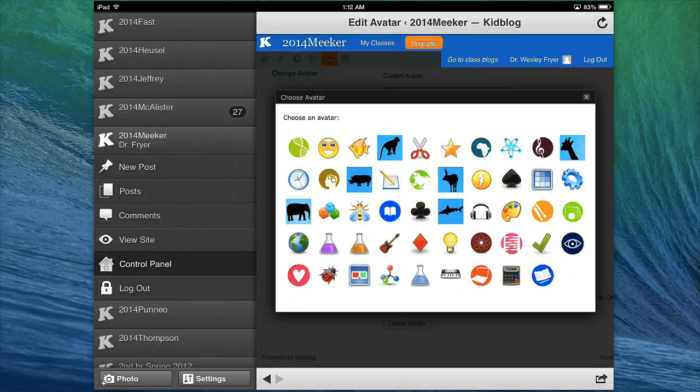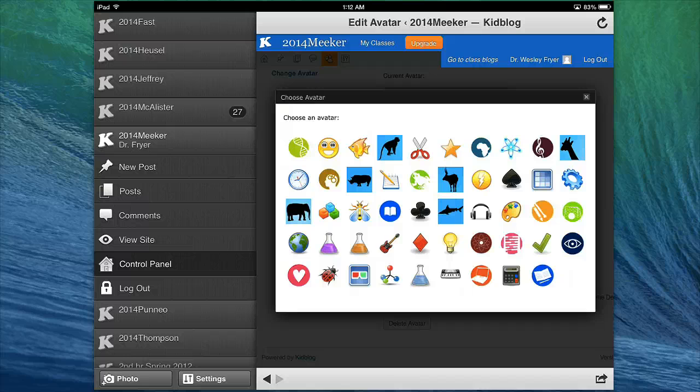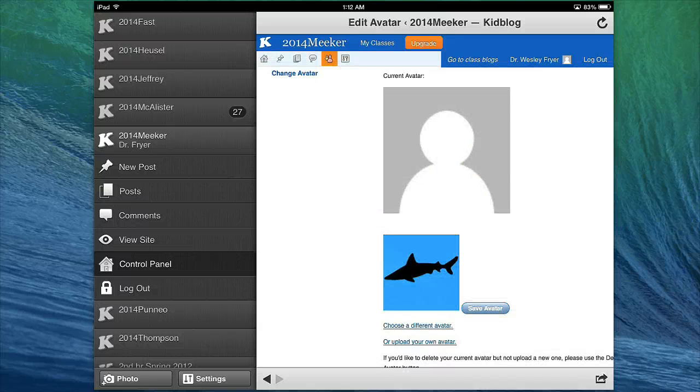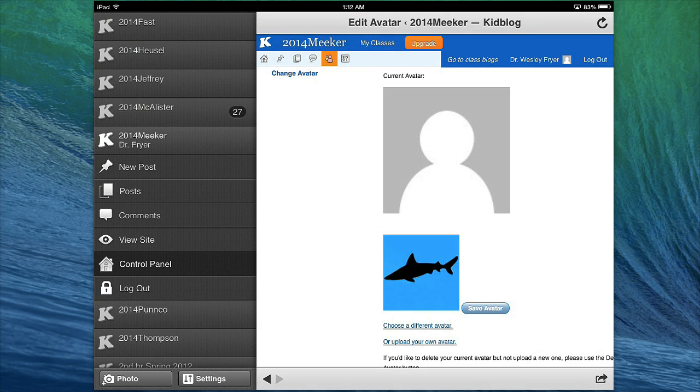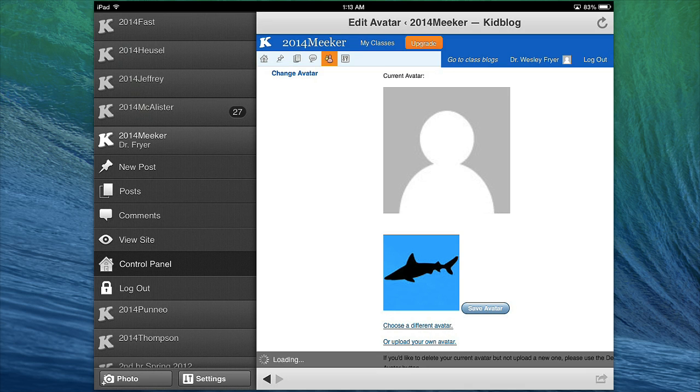Now, you can select one of these icons. I'm going to choose the sharp, and be sure that you click on Save Avatar.